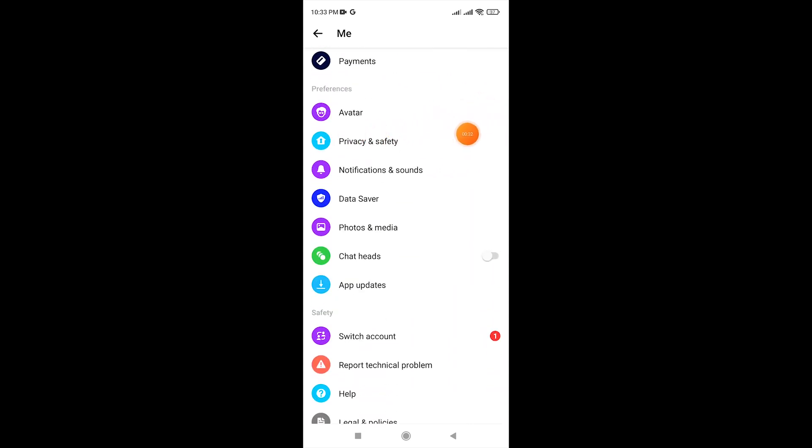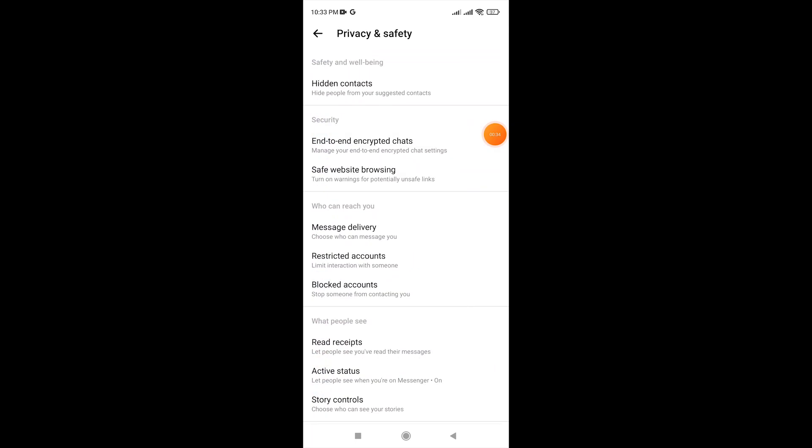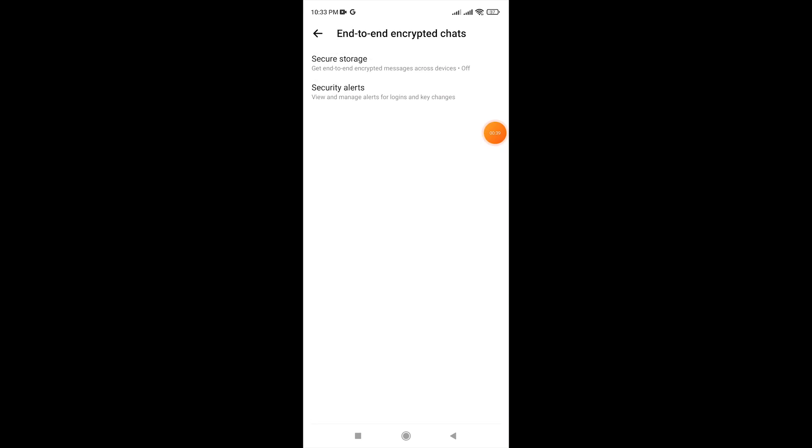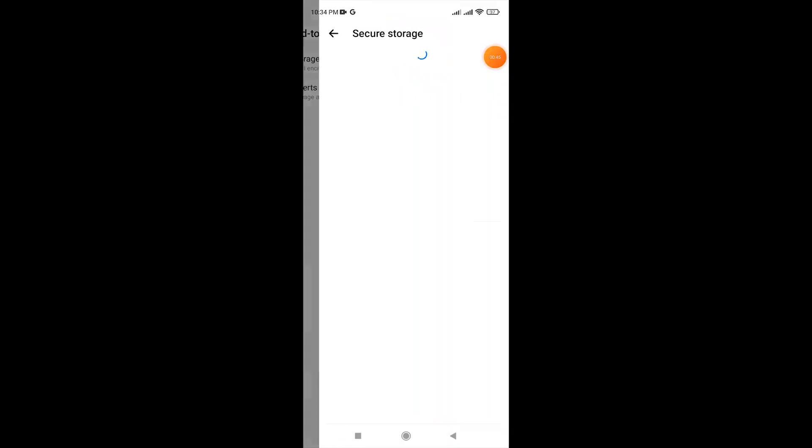Tap on privacy and safety. Go to end-to-end encrypted chat. Now tap on secure storage.